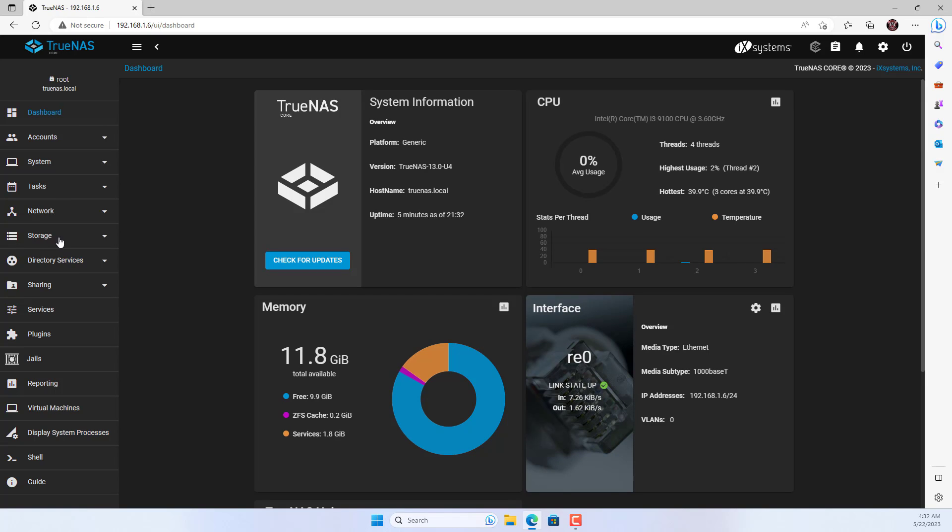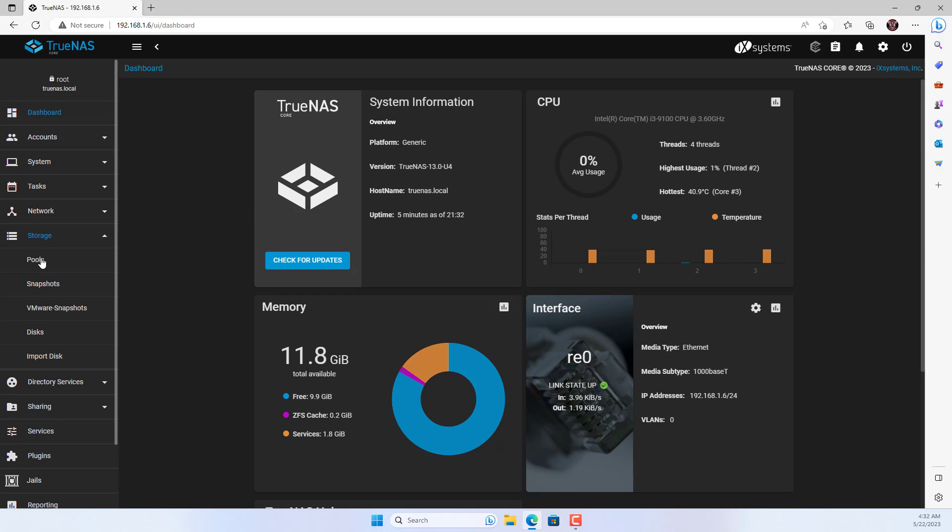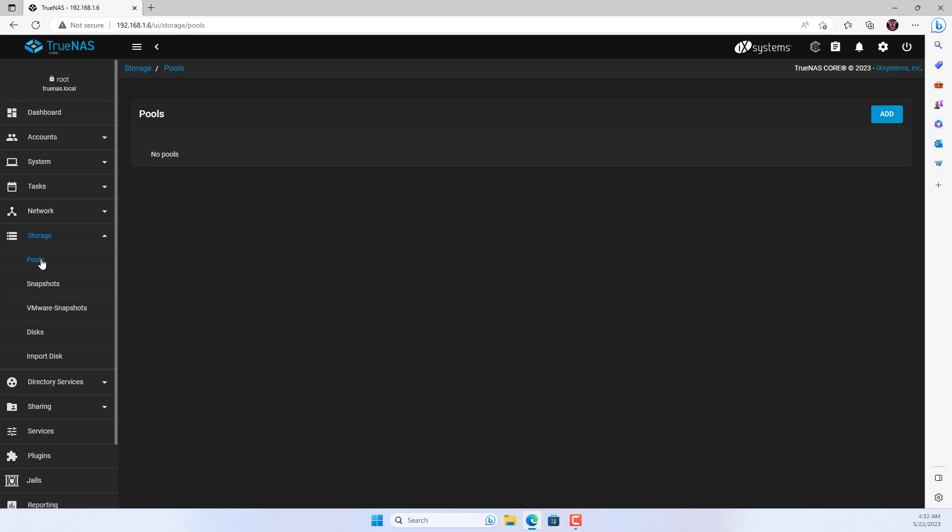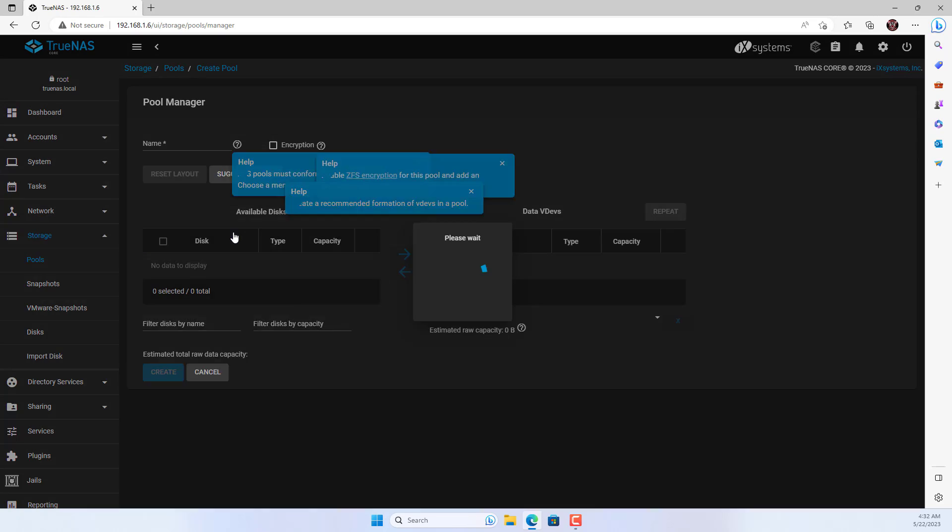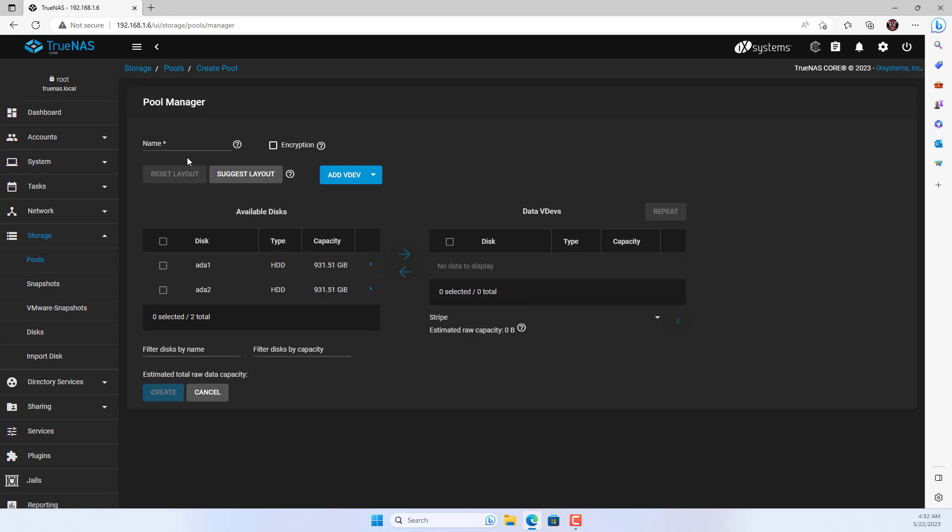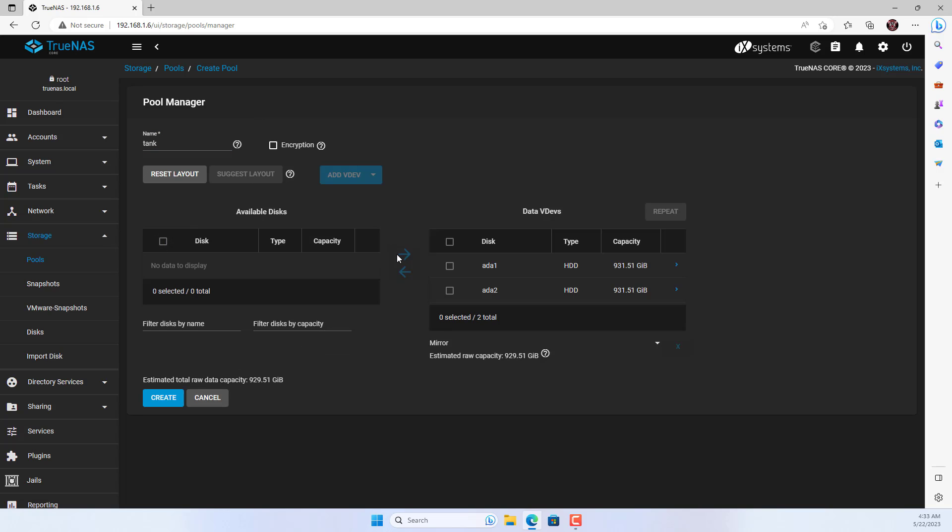The first thing for a NAS server is to configure the storage. You create a new pool. You name it as you like. Next, you choose the hard drives to create a new pool. As mentioned in the previous step, I use two traditional hard drives to store data.